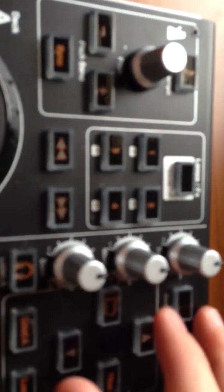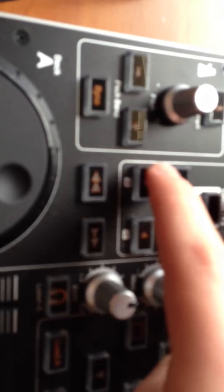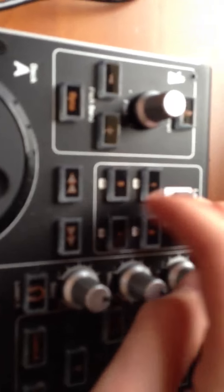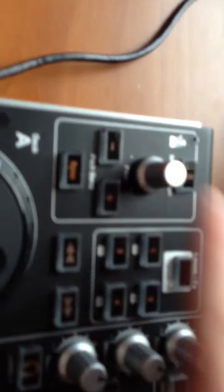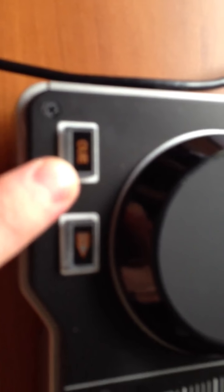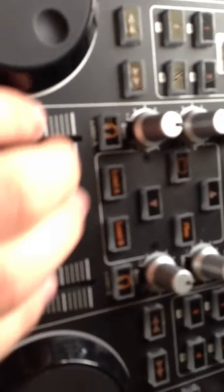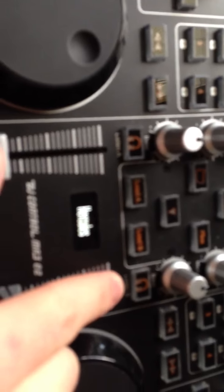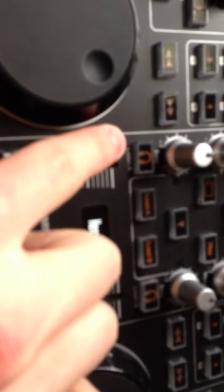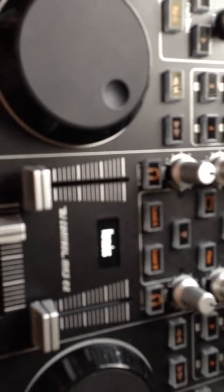You have highs, mids, and lows. This is for some effects here, and then pitch and stuff here, with play and cue down here. These buttons here control which song you are hearing in your headphones.